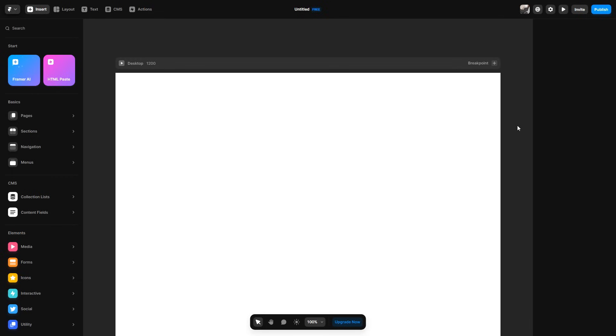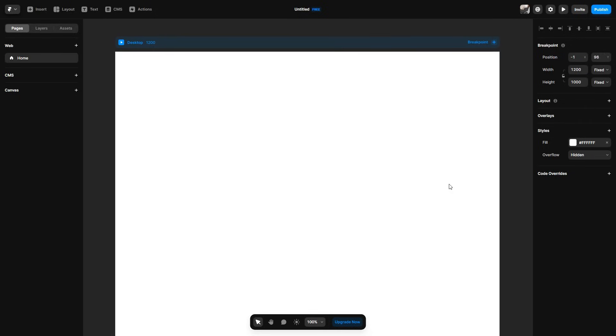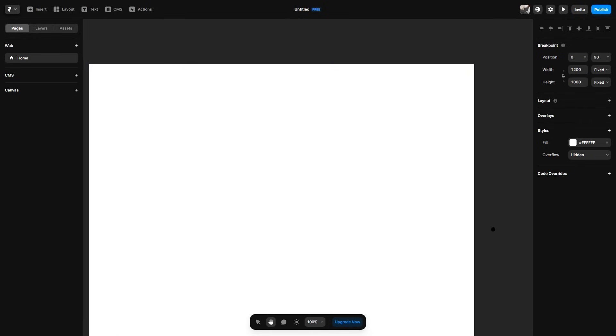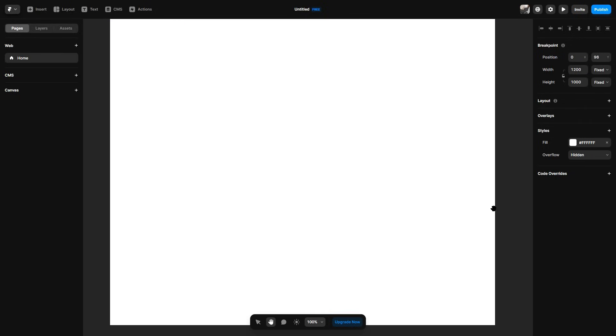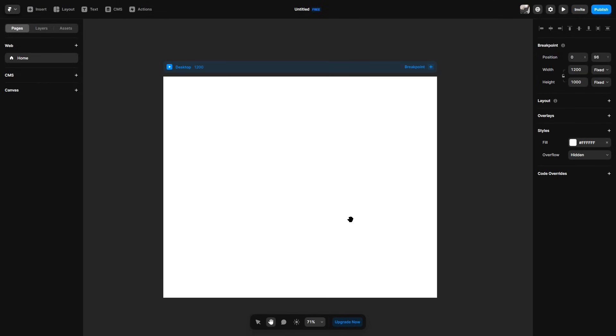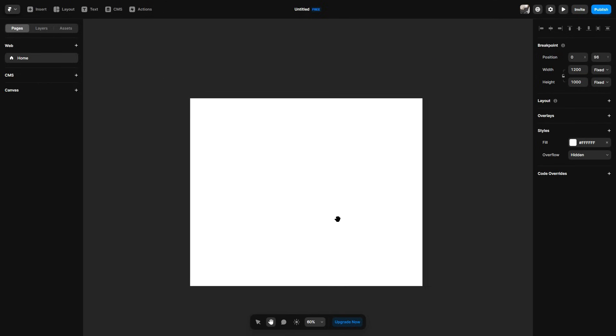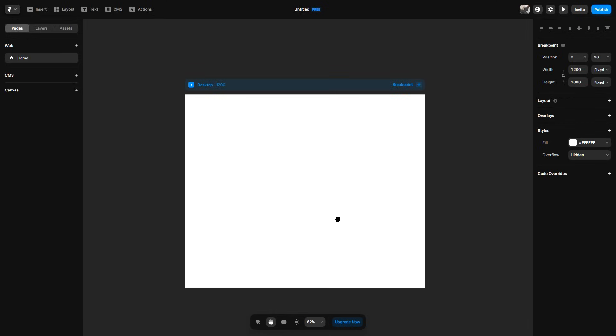So first off, I'll go over the basics. So if we look down at the bottom here, we have a little taskbar. There is the pointer, which obviously allows you to drag around your website. There is the hand option, which allows you to pan and as well as also zoom in and out. If you did want to zoom in and out, you can hold control and then use your mouse wheel to zoom in and out like so.